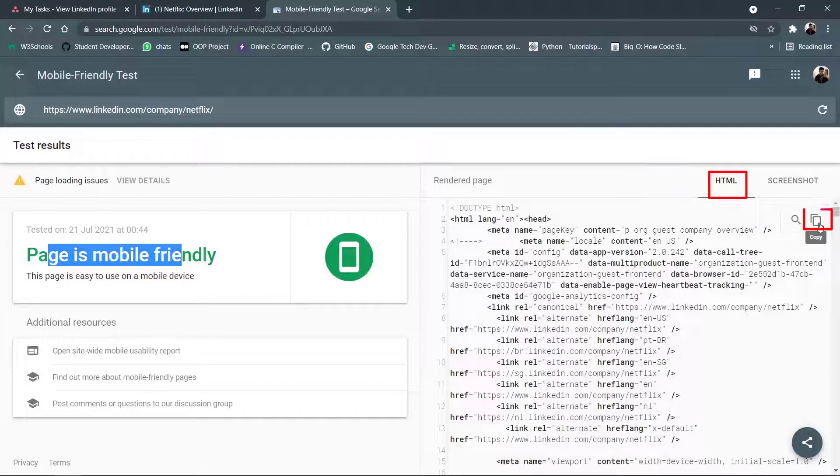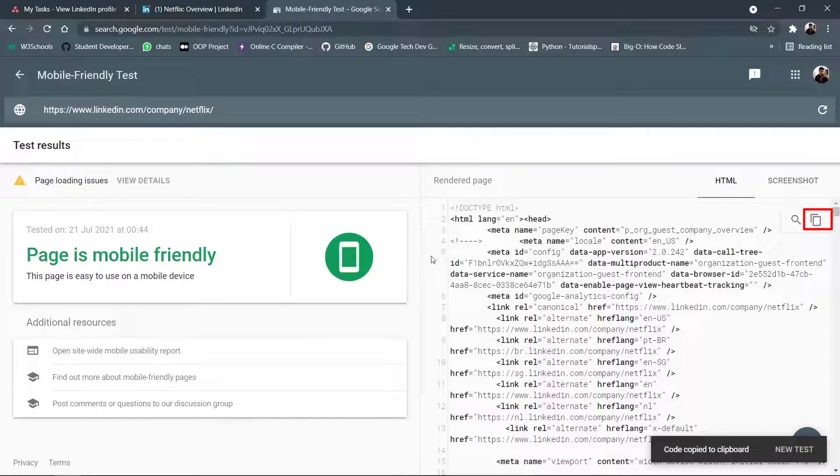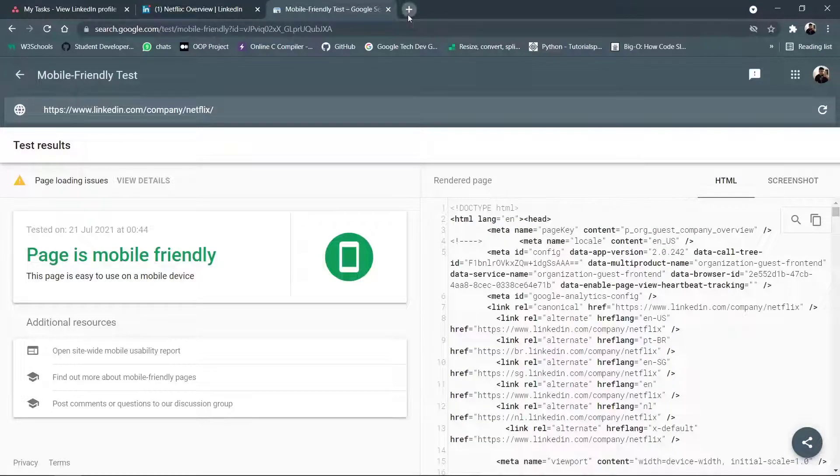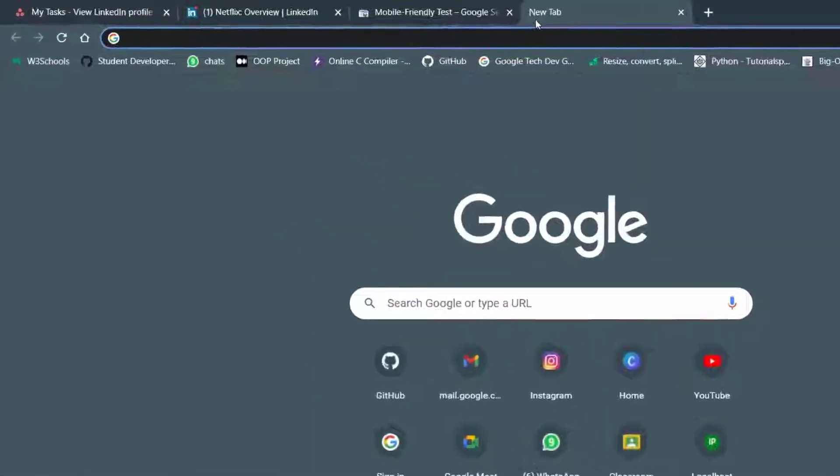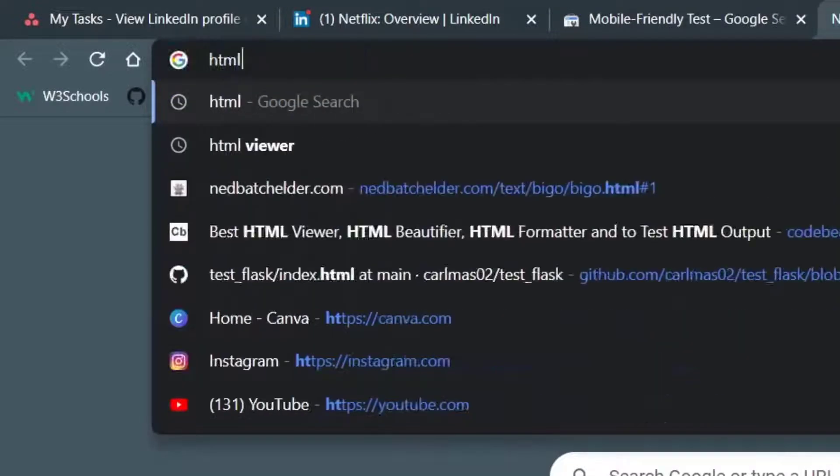And as you can see, there is a button saying copy. Click on that to copy all the HTML data. Now you are going to need to go in your search engine and type something called as an HTML to code beautifier.